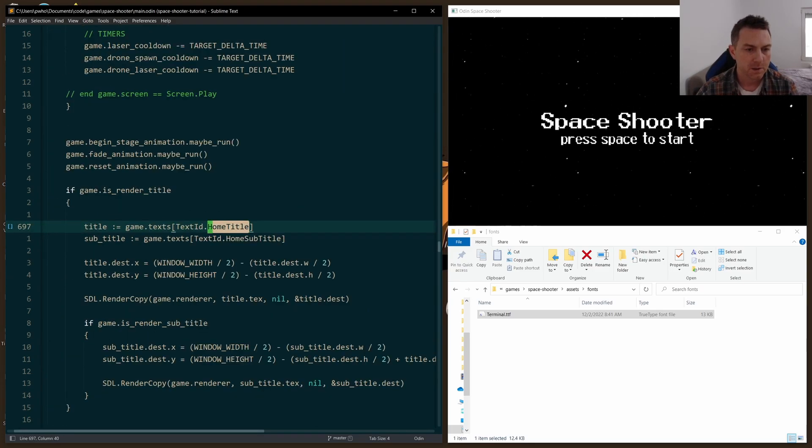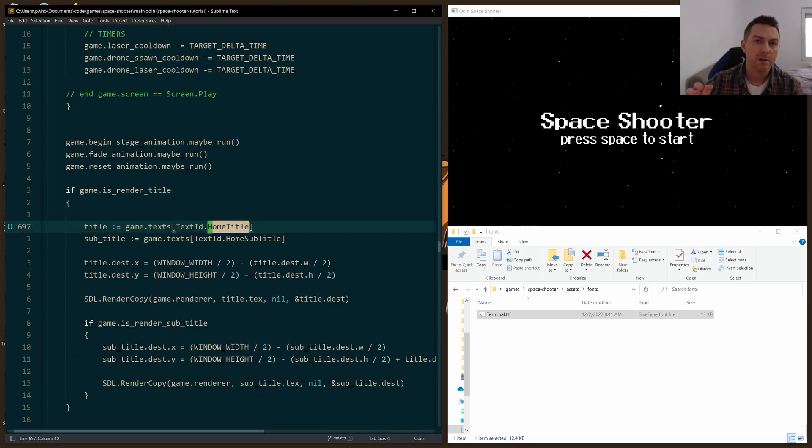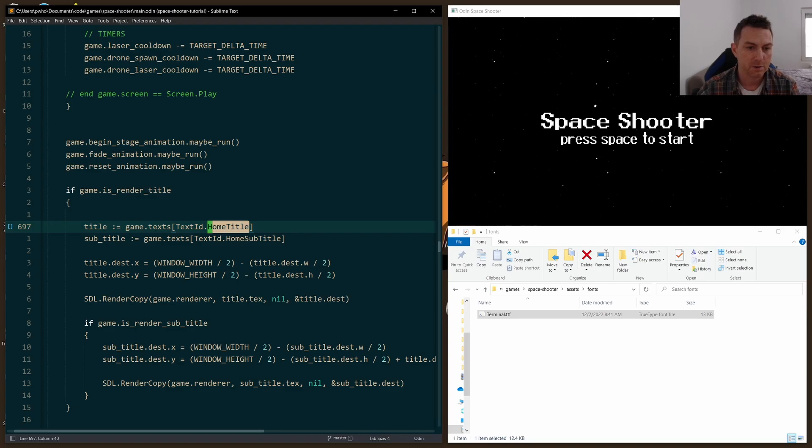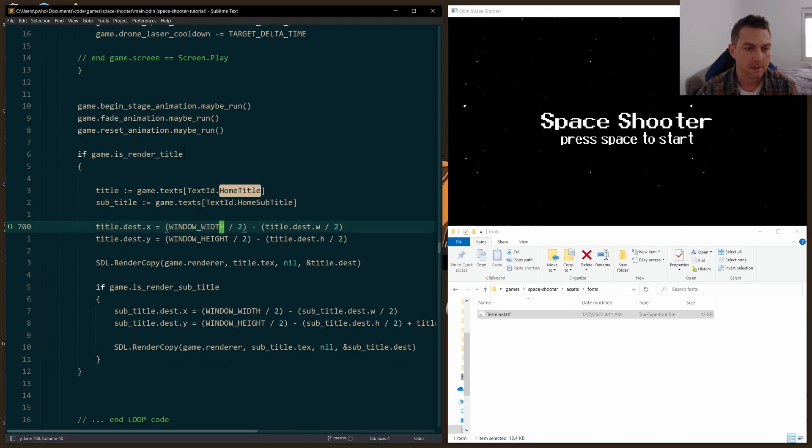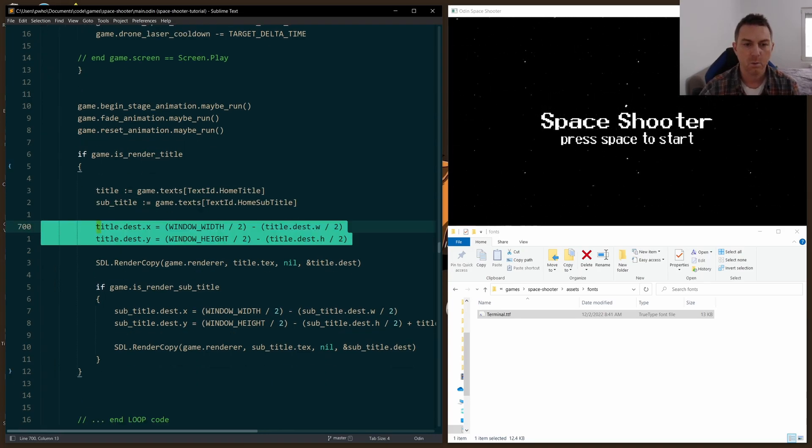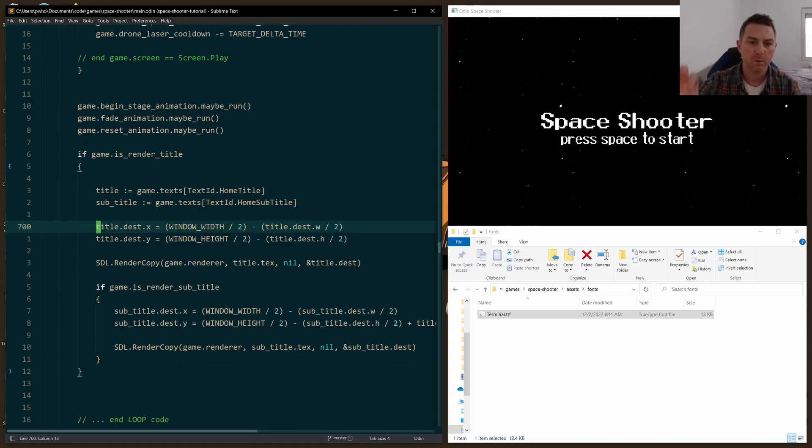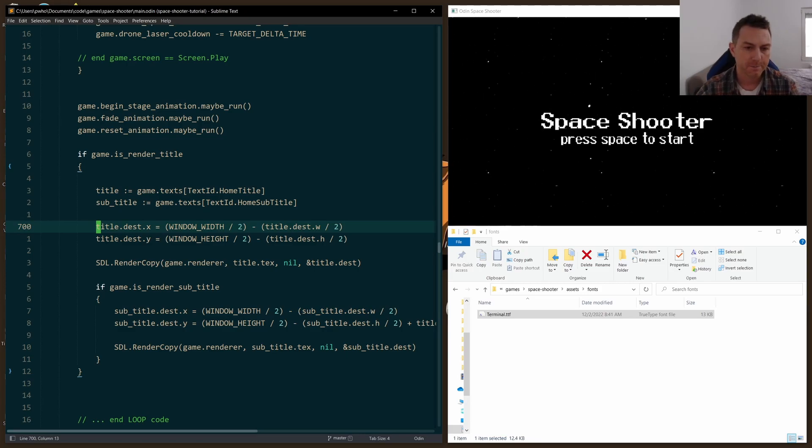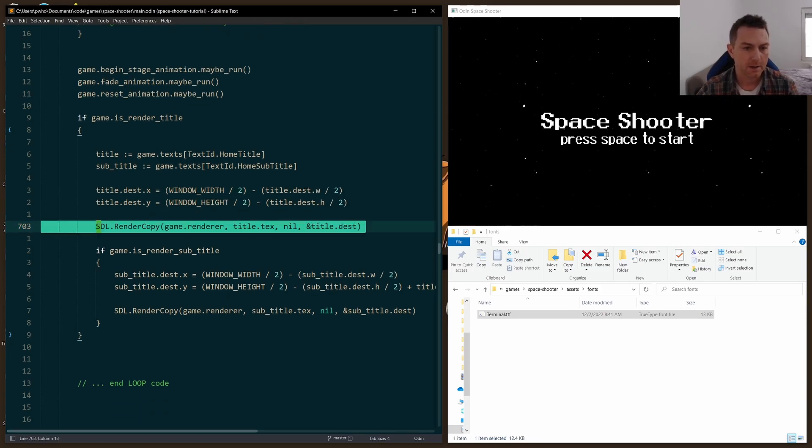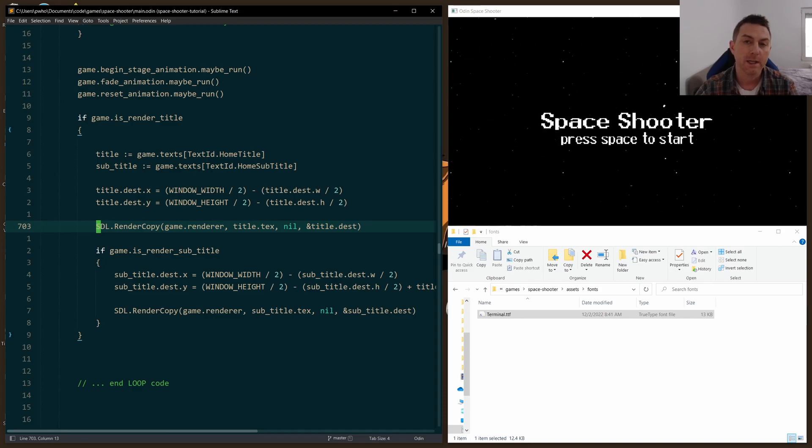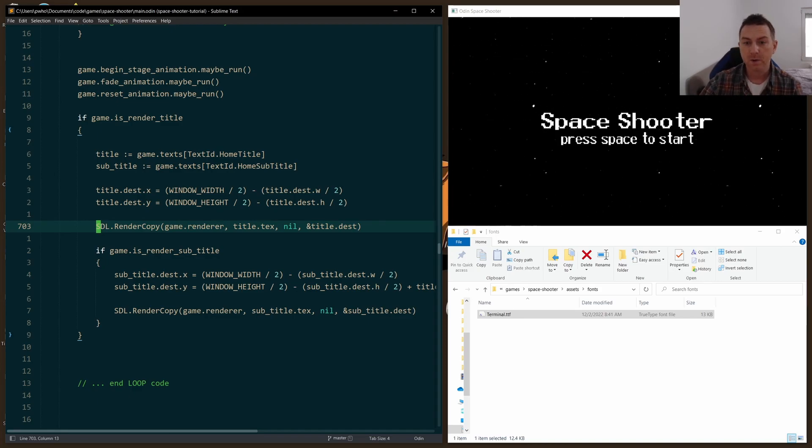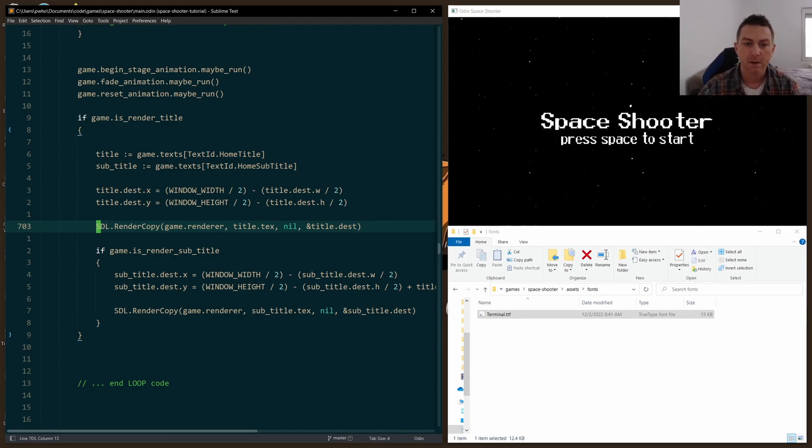And when it comes time to render, it's just like rendering any other texture. You set the destination X and Y. So where do I want to put it? Right here, I'm putting it in the middle of the screen. And then I call render_copy. And it's just like doing any of the images. So that's the easiest way that I've found so far to render text.